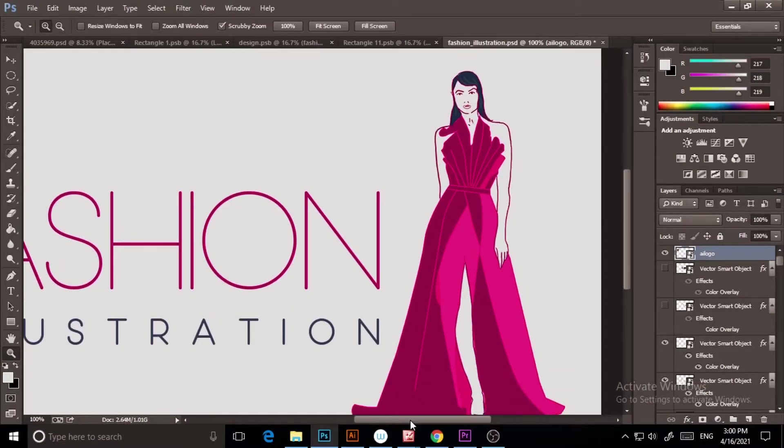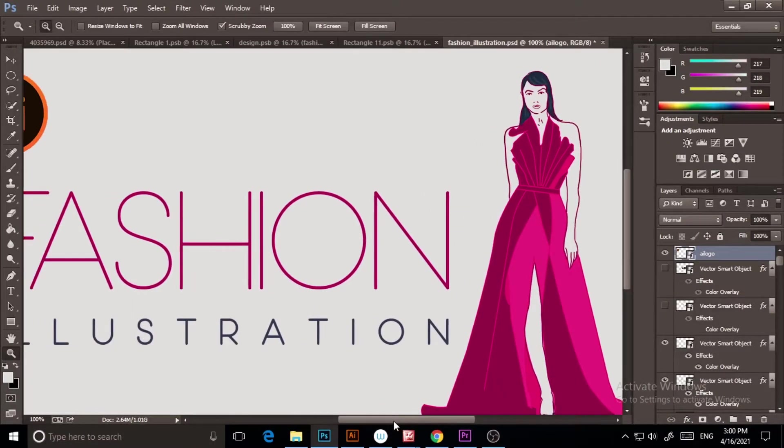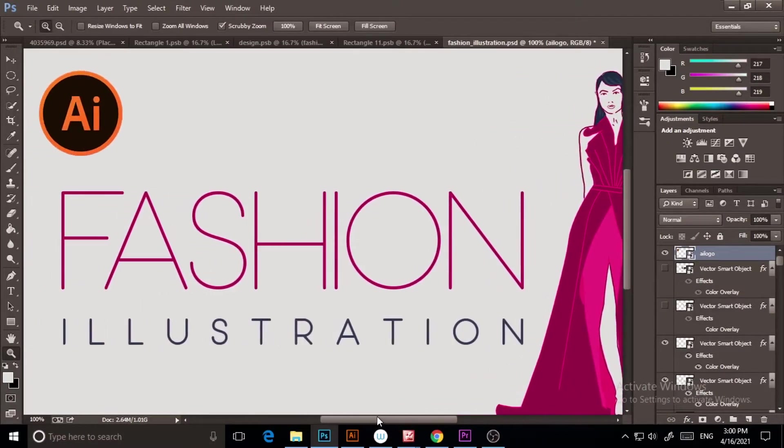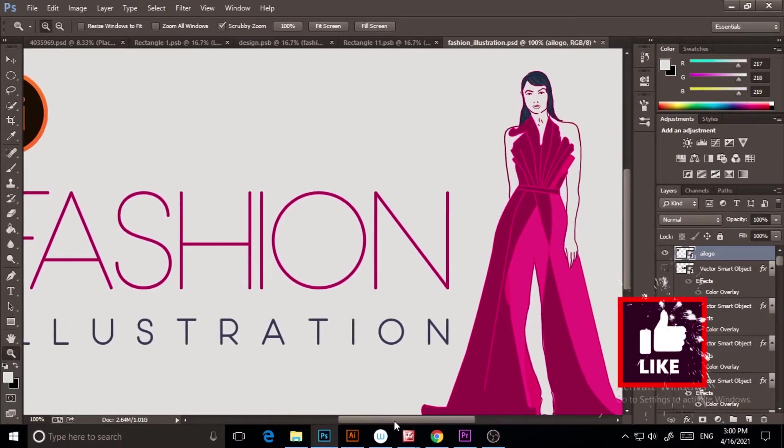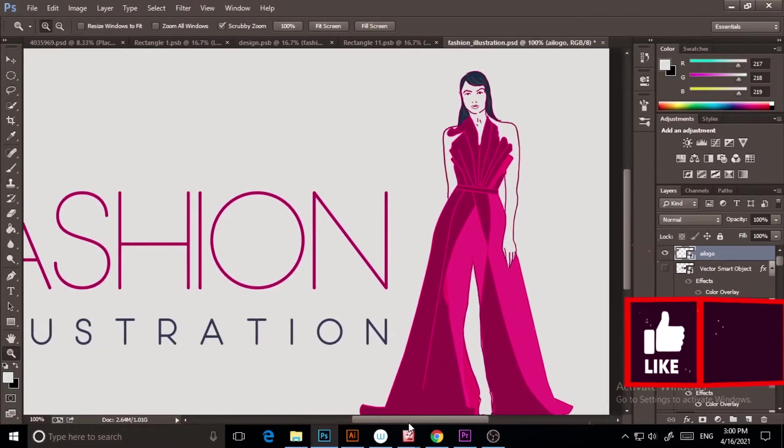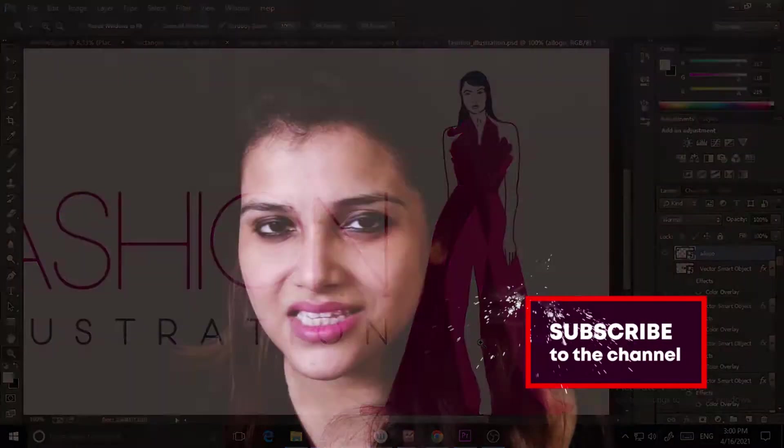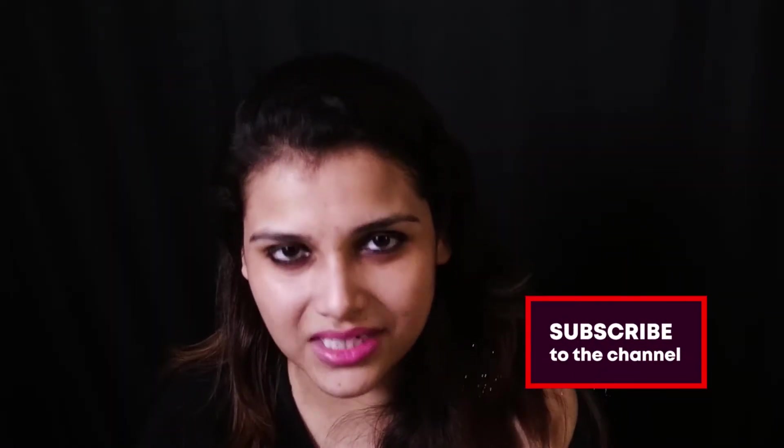This tutorial is going to be for those beginners to do this kind of fashion illustration quickly and easily for practice purposes.